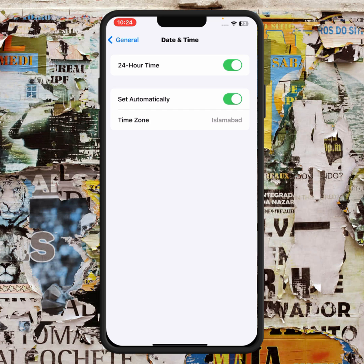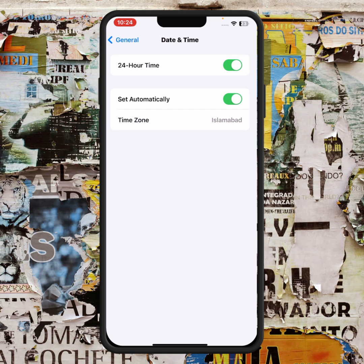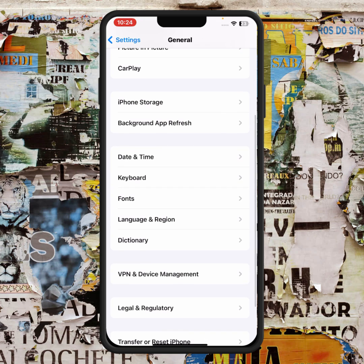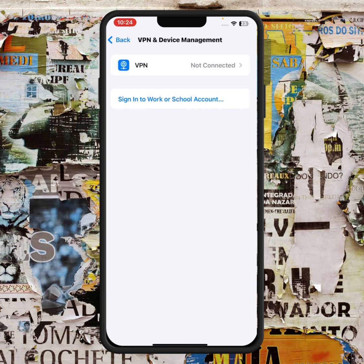Go back and tap on VPN and Device Management. From here, if you have any VPN connected, disconnect it. After that, check whether the problem has been fixed or not.